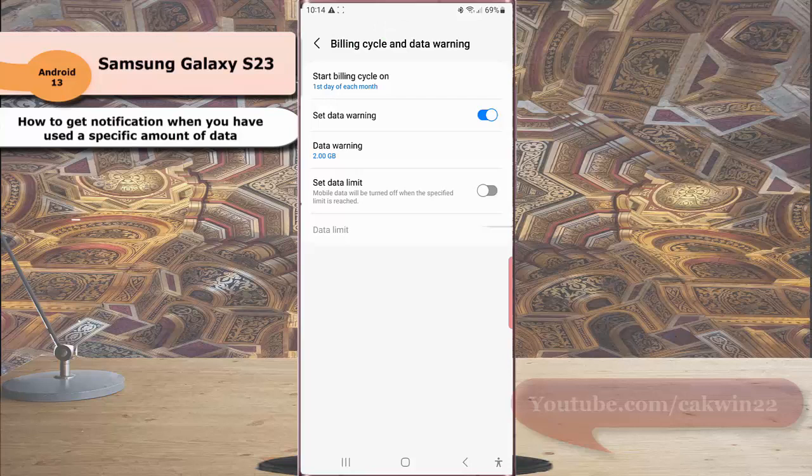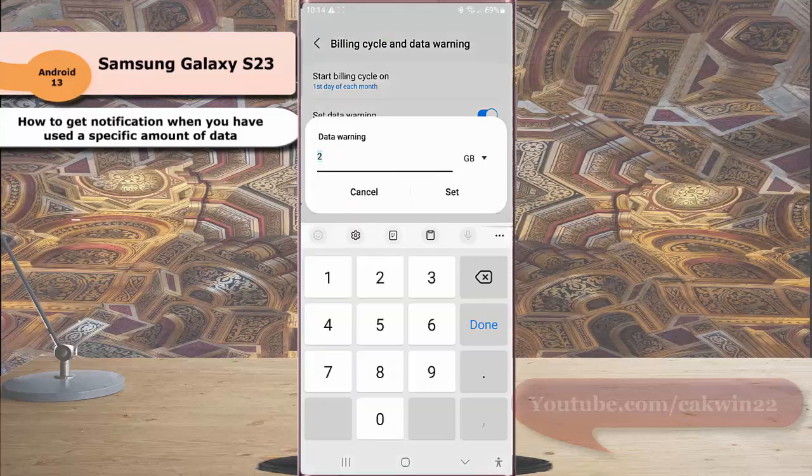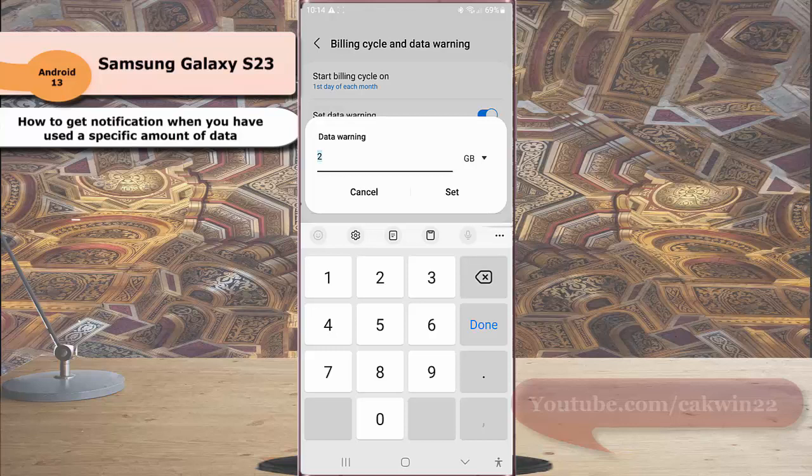To set when your phone gives you a notification, tap Data warning, and then set the amount of data to use before receiving a warning about your usage. As an example, we will set it to 10 GB. Next, tap Set.